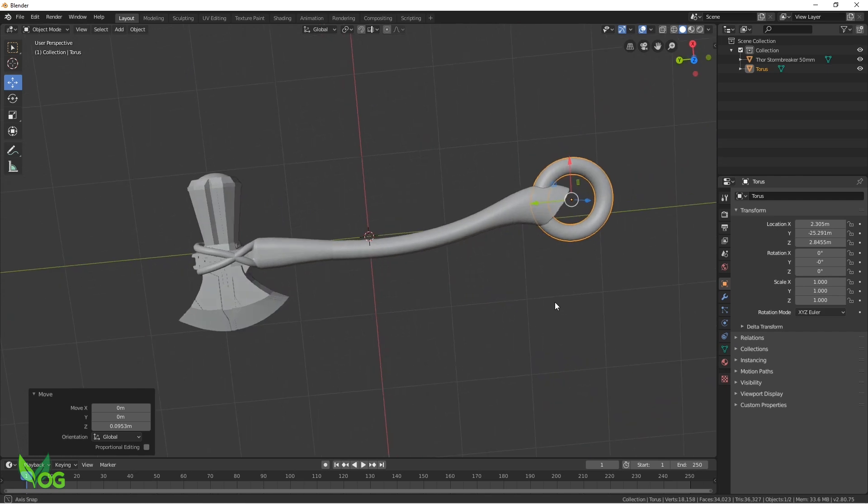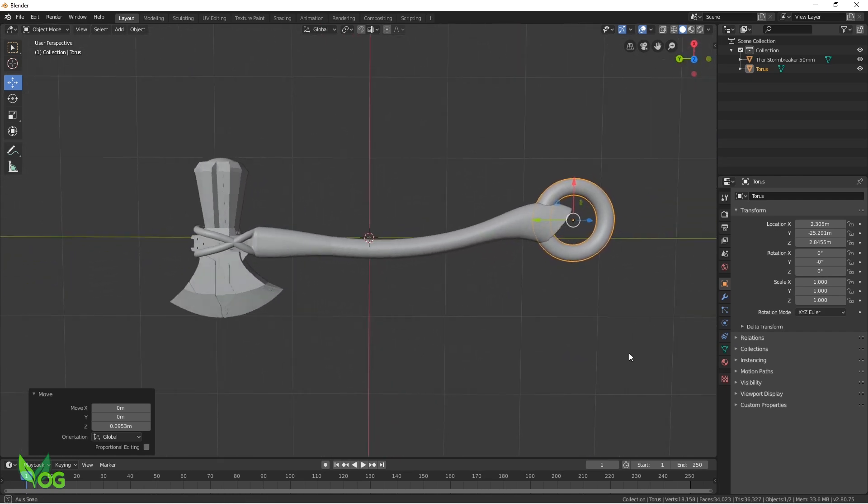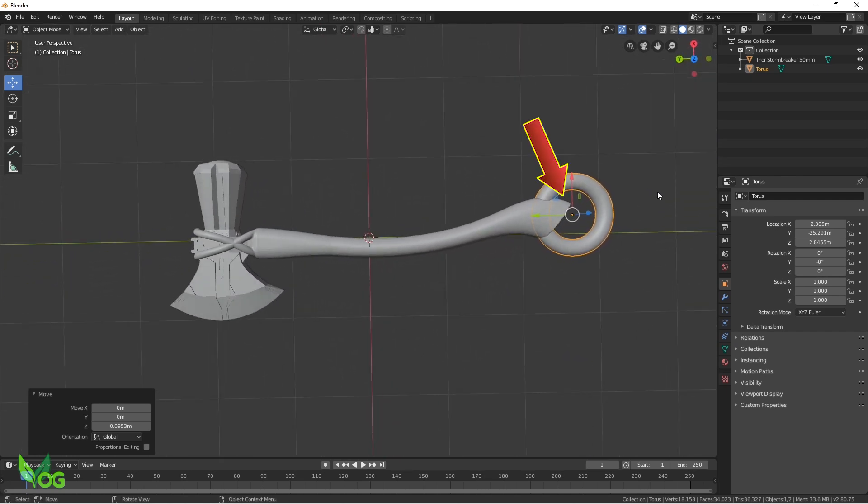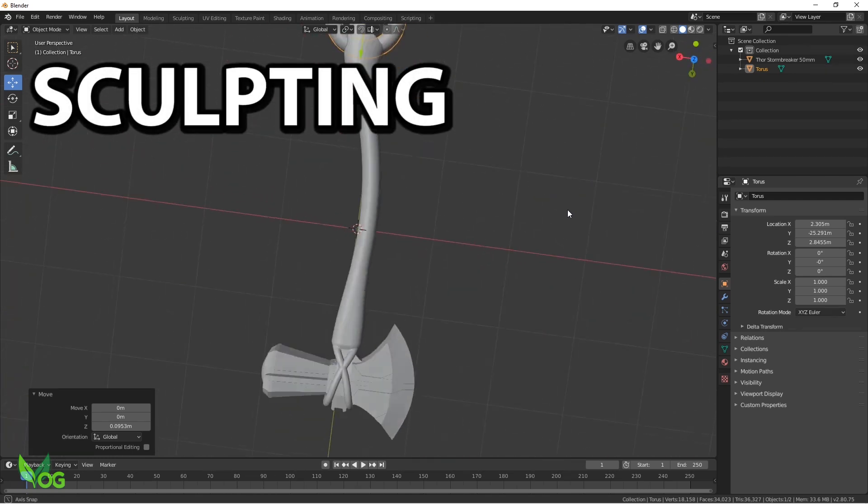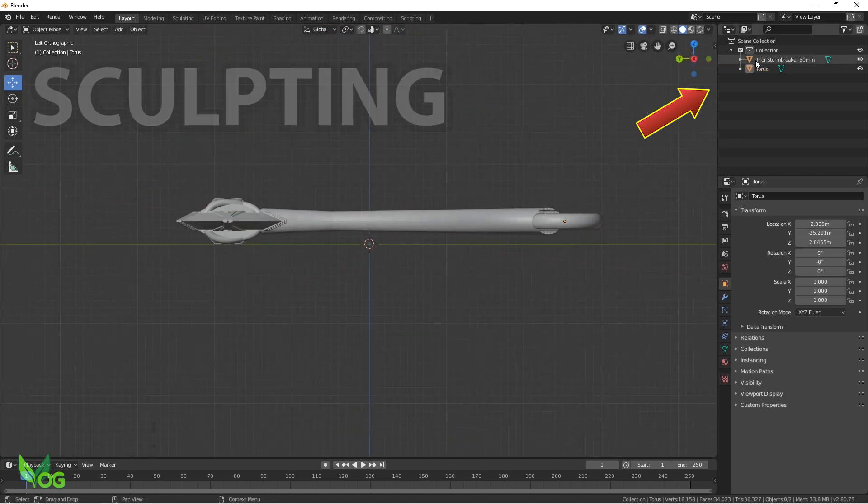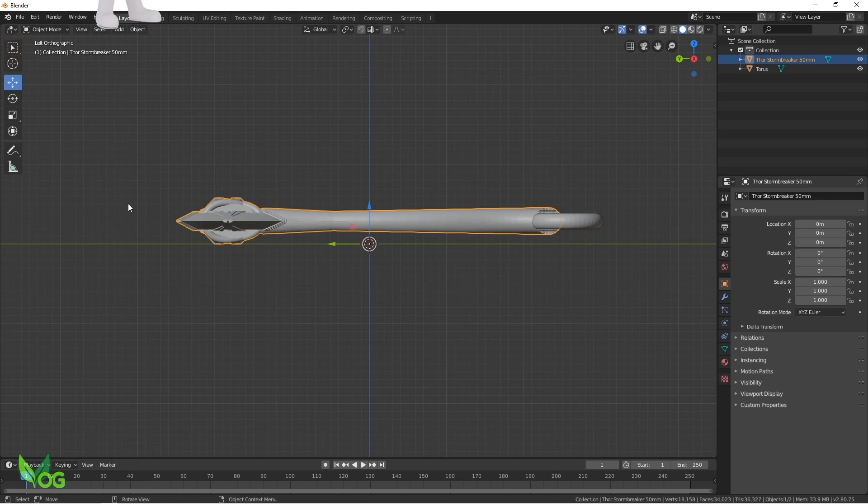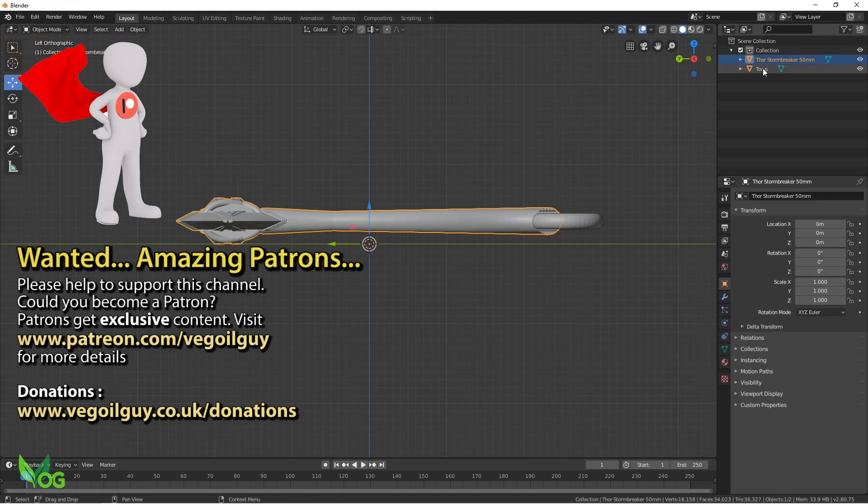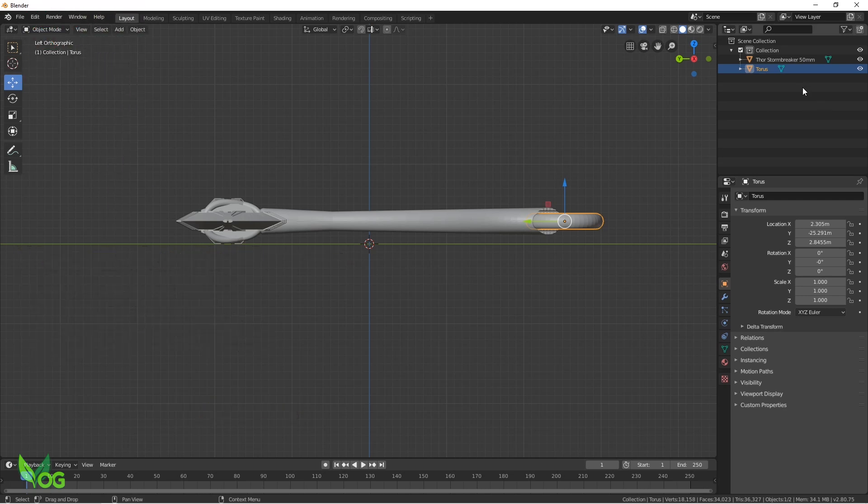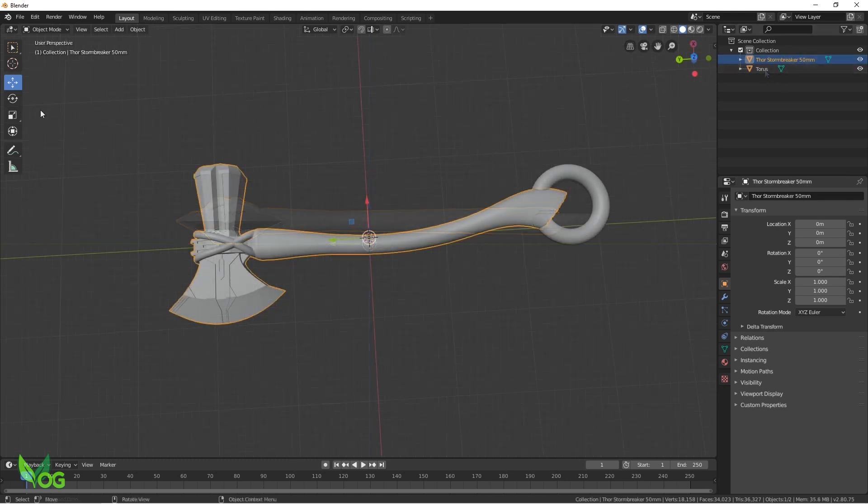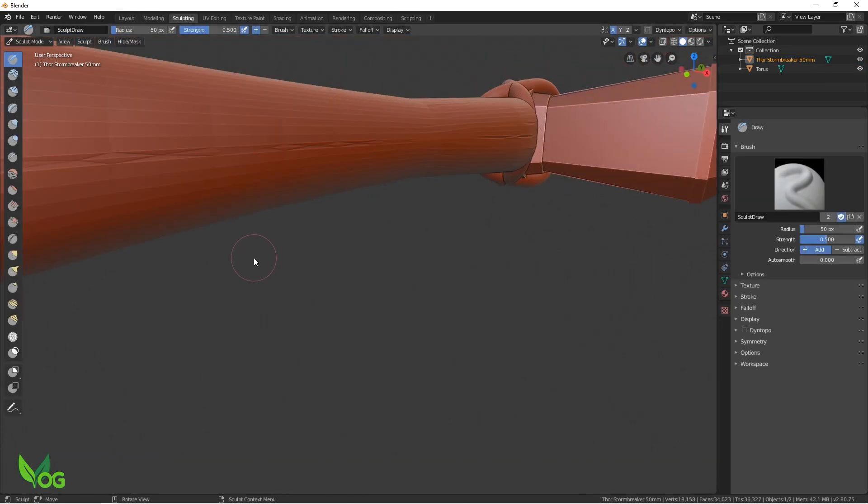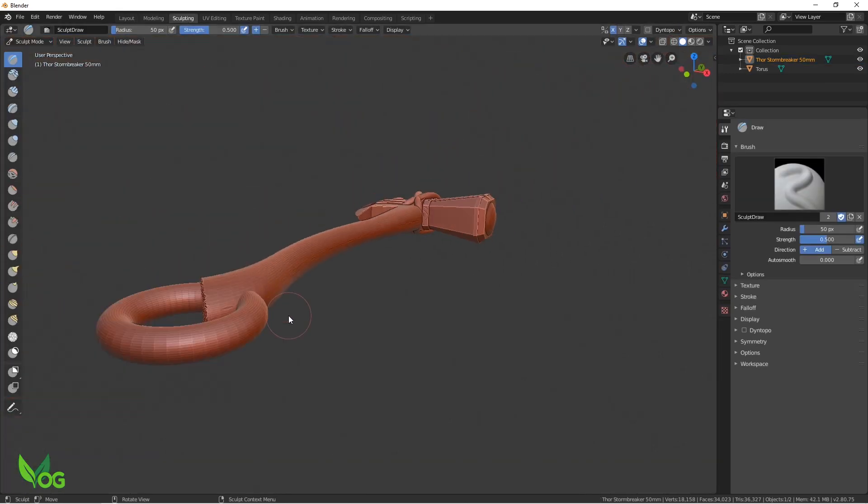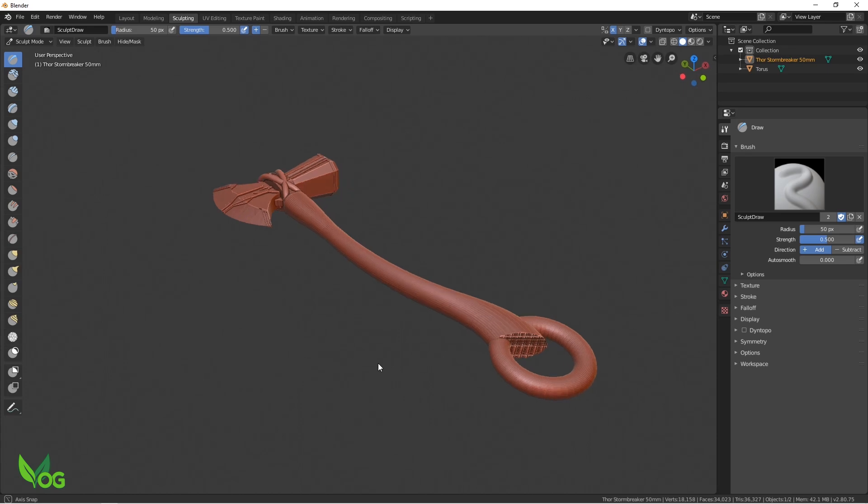Now I like that and we could leave it as it is, but I want to blunt off this sharp tail end of the handle and we can use Blender's sculpting environment to do this. If you look at the scene menu up here, you can see we have two objects, Stormbreaker and the Torus. We can work on each one individually by selecting it, so right now we need to ensure Stormbreaker is selected. On the top menu bar, click Sculpting. The Blender environment has changed and the axe is now effectively made of clay so we can do a little free hand sculpting to it.